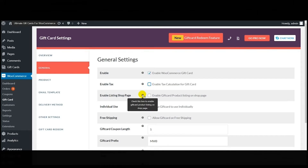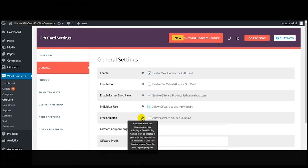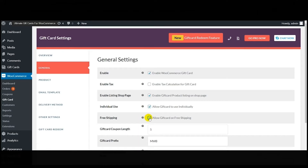The next feature is 'Enable Listing on the Shop Page' — if you enable this option, you can list all gift card products on the shop page very easily. Next is 'Individual Usage' — enabling this feature allows the gift cards to be used individually by all your customers. Next comes 'Free Shipping' — using this feature you can allow free shipping of gift cards to all your customers. Simply enable or disable it as needed.